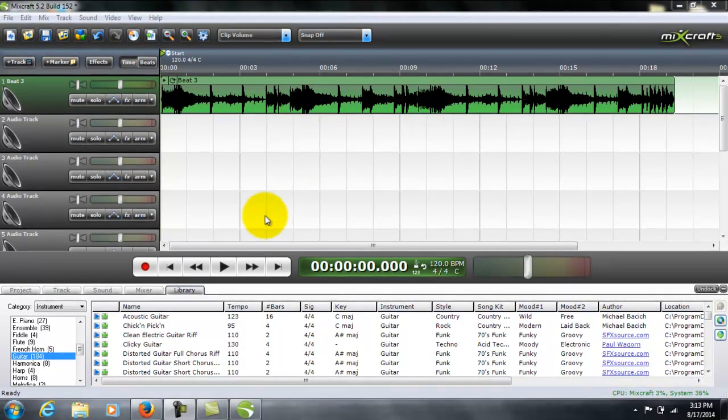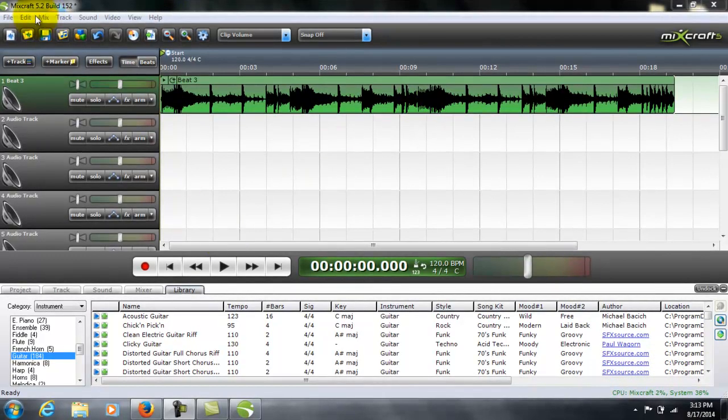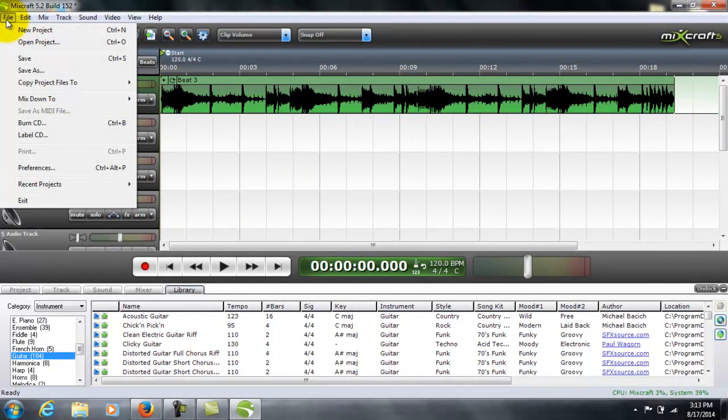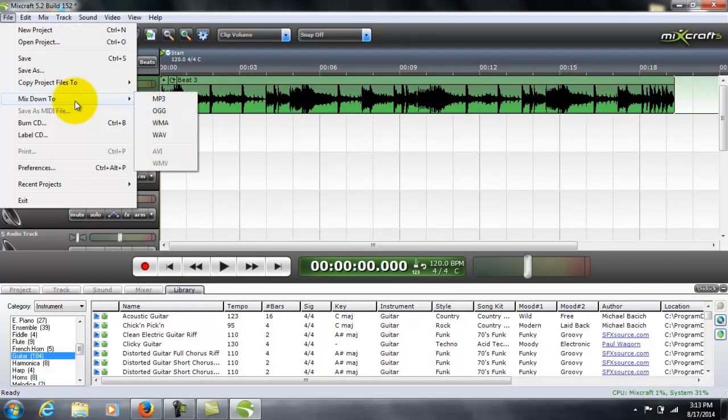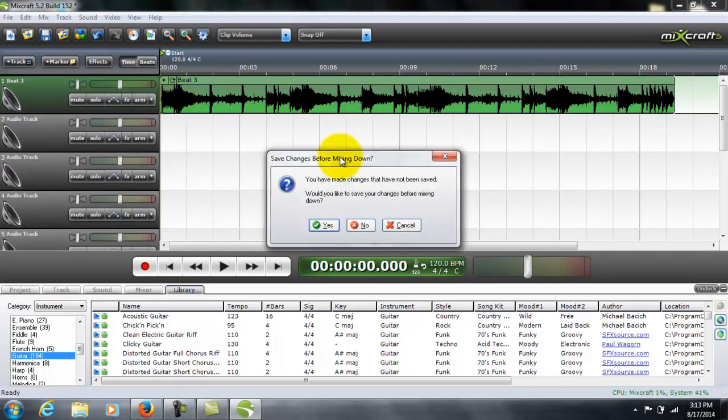It's pretty simple. Let's say that you're finished with your project. Just go to file, mix down to, pick one of these file formats. In this case, let's just choose MP3.